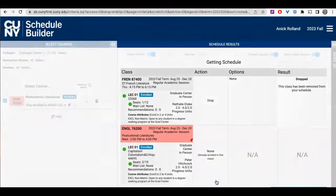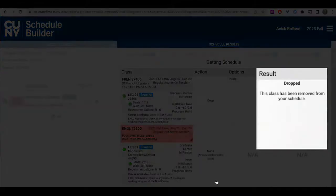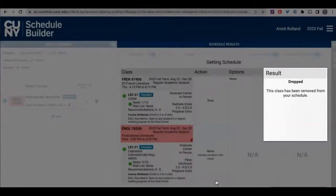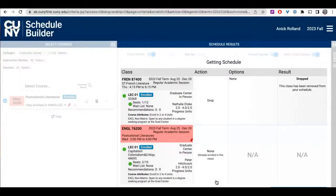The result of the action will load in the result column on the far right. If you received the 'Dropped — this class has been removed from your schedule' message, your course drop has been successful and is complete for this course. If the result is 'Failed' or 'Error,' read the message carefully, which will contain details about the problem. You can either begin again by following the steps we've covered, or if you have questions, contact the registrar with a screenshot of the message for which you need clarification.